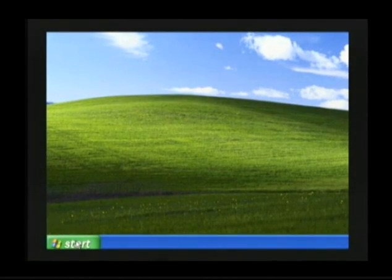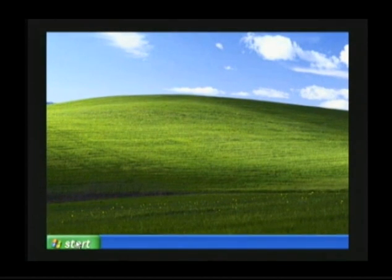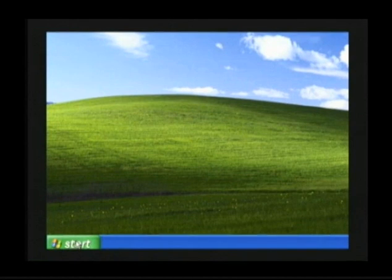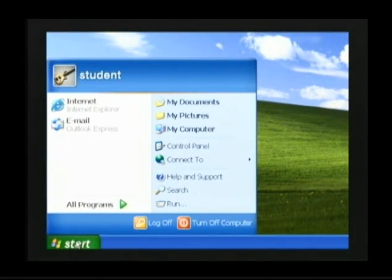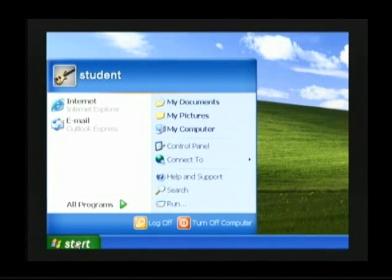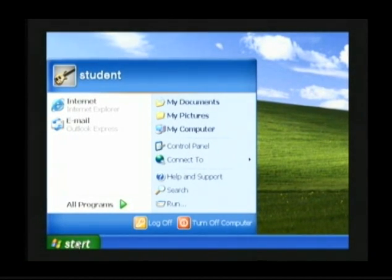Once the mouse arrow is on top of the Start button, click the left mouse button one time and the Start Menu will open up. Once the Start Menu is opened, you'll see that it contains all types of different options.